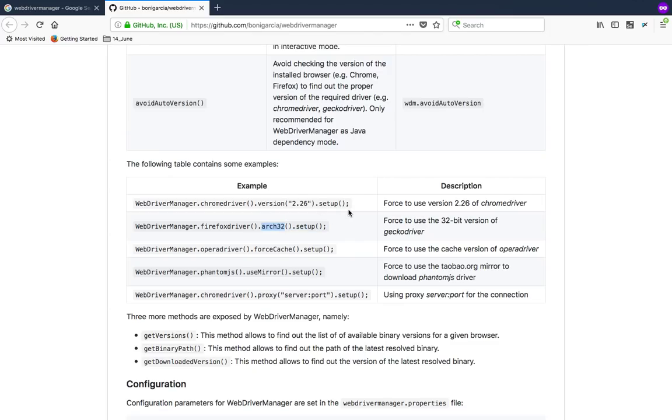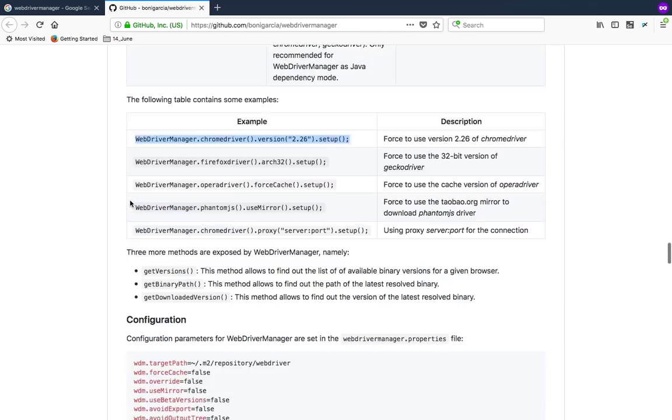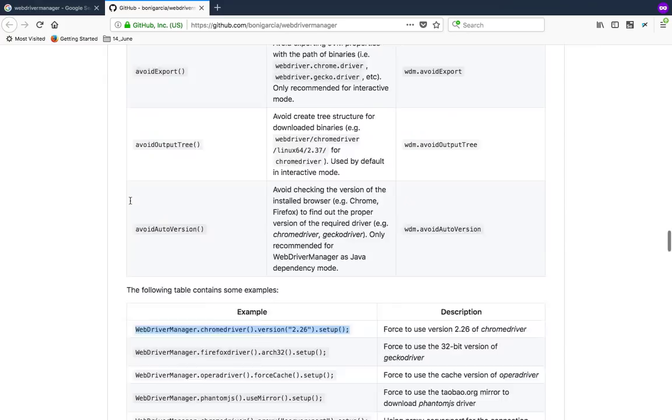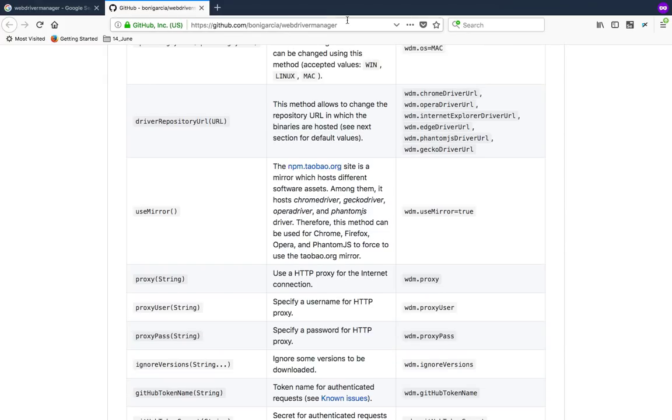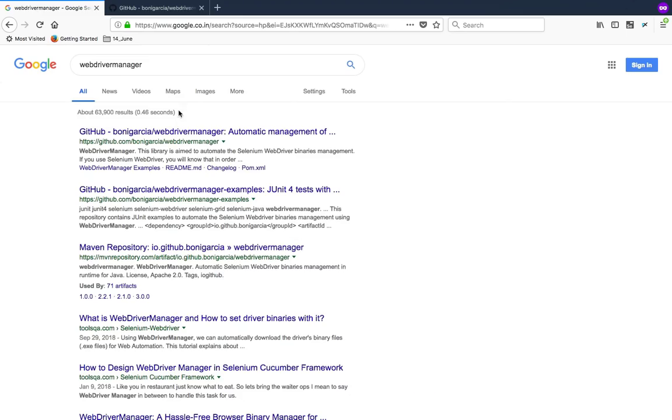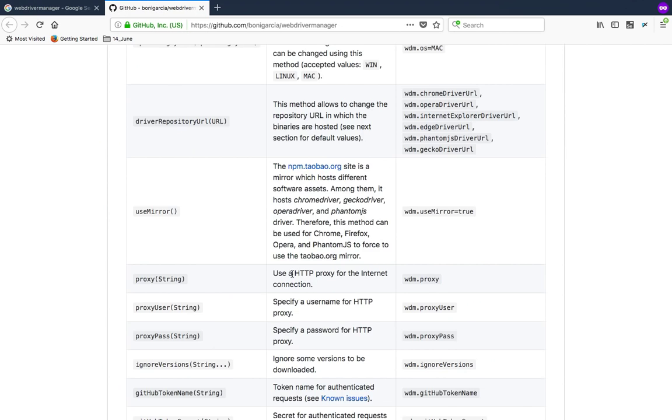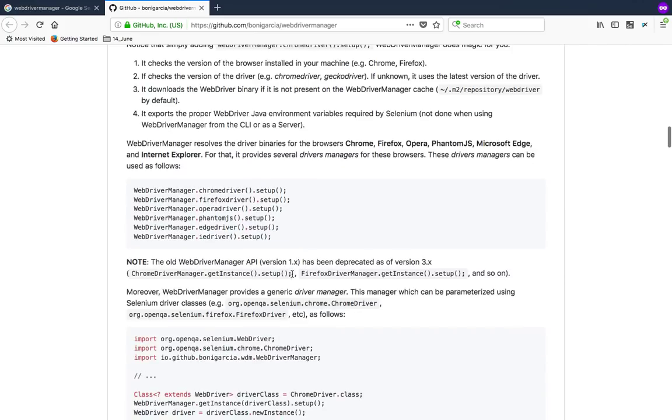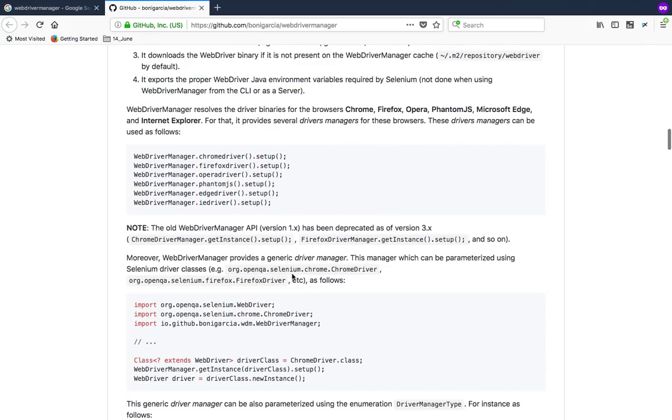But we don't usually go with the older driver versions right, so this you might not use it. But yes if you have certain requirements definitely go ahead with this. Now it's your task, I'll be giving you this link in the description. If you don't need all this just type WebDriver Manager you'll get this link. Hope you'll use this in your current project. It's pretty easy, I used it for a couple of my projects and found it useful so I thought of sharing with you. If you don't want to use it you can continue with the old approach. This is just to make your code a little easy.